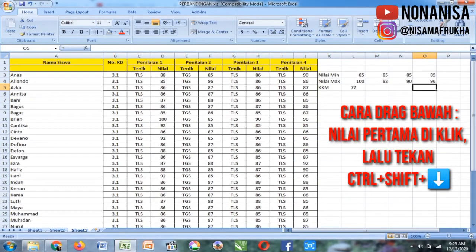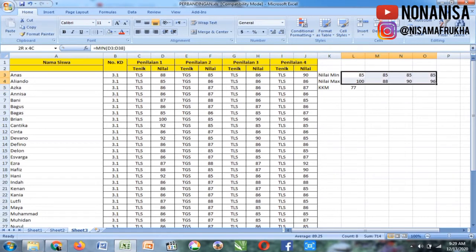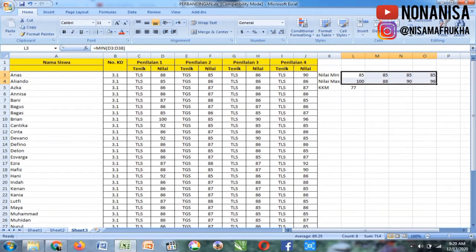Kita sudah tau, jadi dari penilaian 1, 2, 3, 4, sudah ada nilai minimum dan maksimum. Ada yang 100, ada yang 88, 85. Minimumnya 85 semua, kompak banget. Maksimumnya 100.